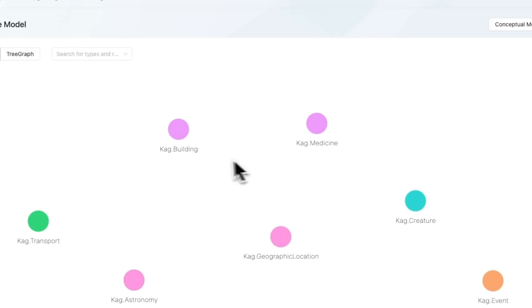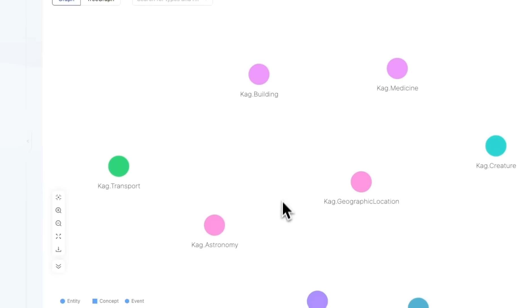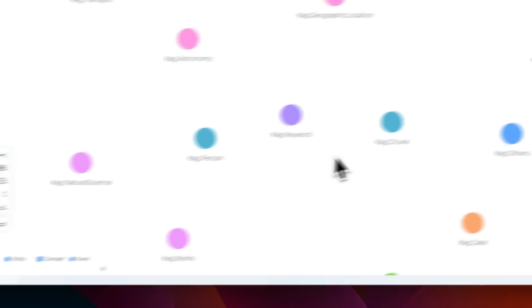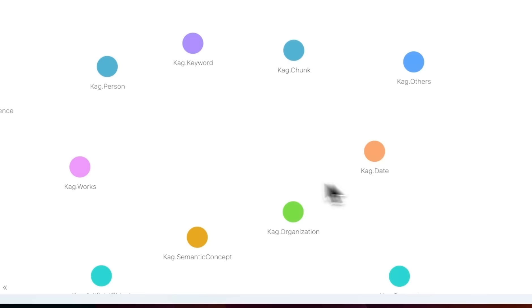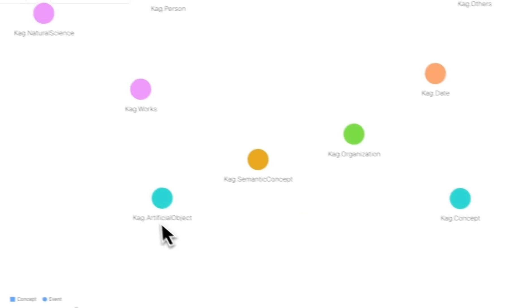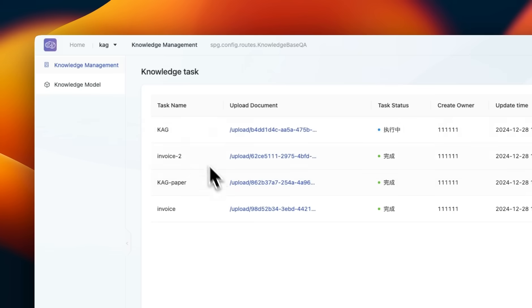For example, if there is anything related to medicine, building, transport, astronomy, natural sciences, people, dates, organizations, semantic concepts, or artificial objects.